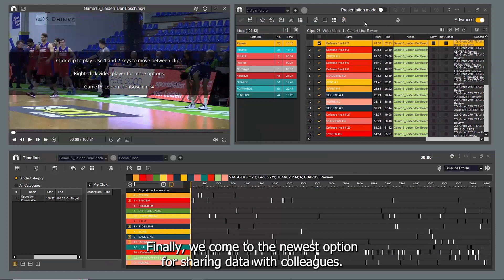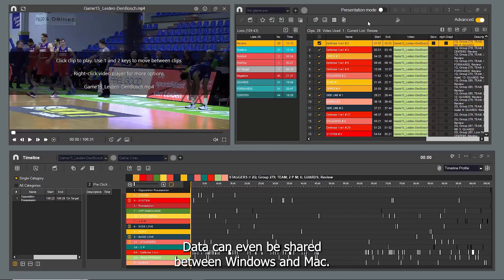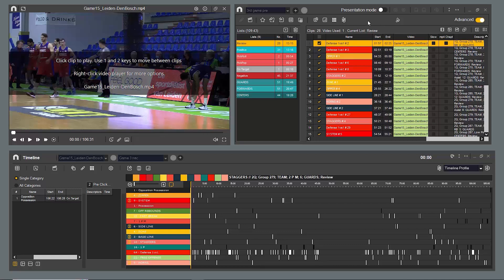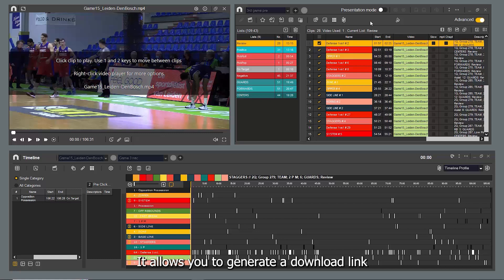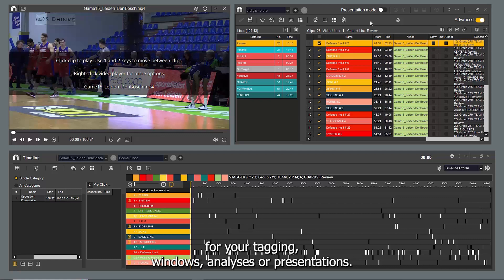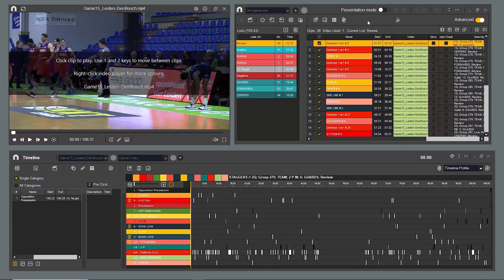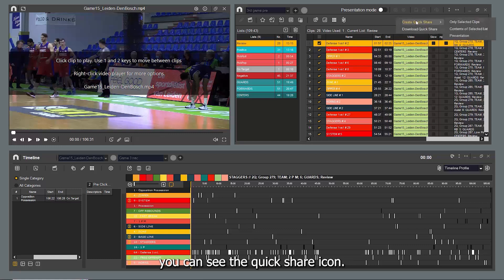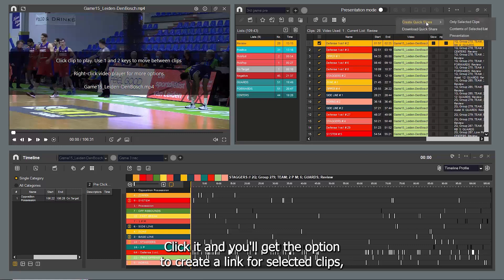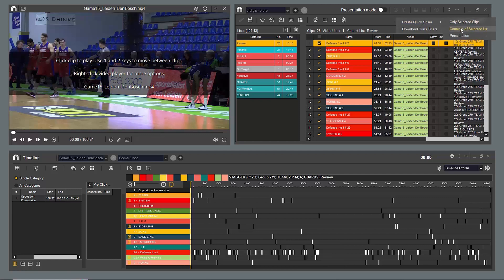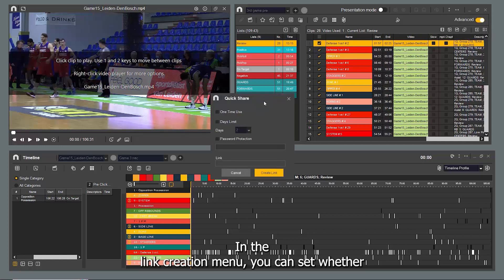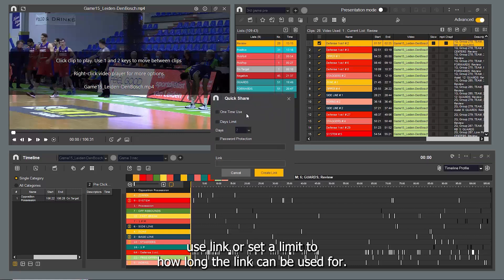Finally, we come to the newest option for sharing data with colleagues — data can even be shared between Windows and Mac. This option is called Quick Share. It allows you to generate a download link for your tagging windows, analyses or presentations. From the Presentations environment, you can see the Quick Share icon. Click it and you'll get the option to create a link for selected clips, selected lists, or the whole presentation. In the link creation menu, you can set whether this will be a one-time use link or set a limit to how long the link can be used for.